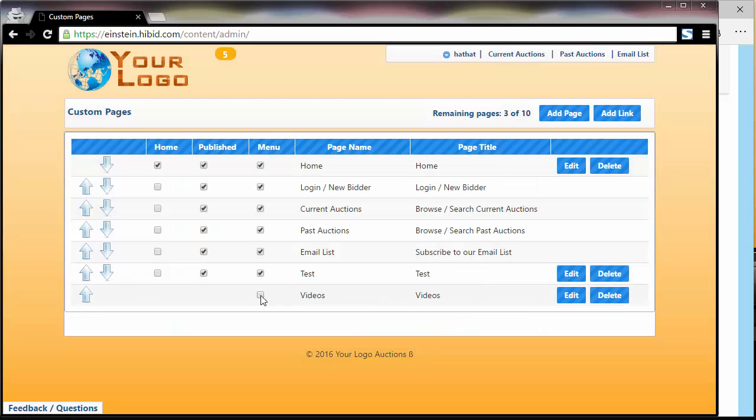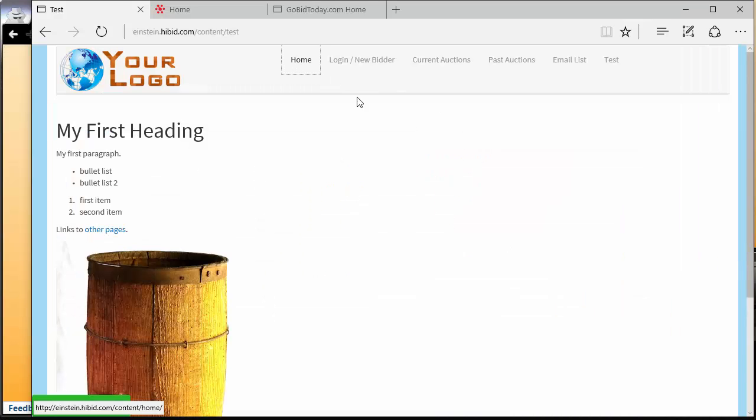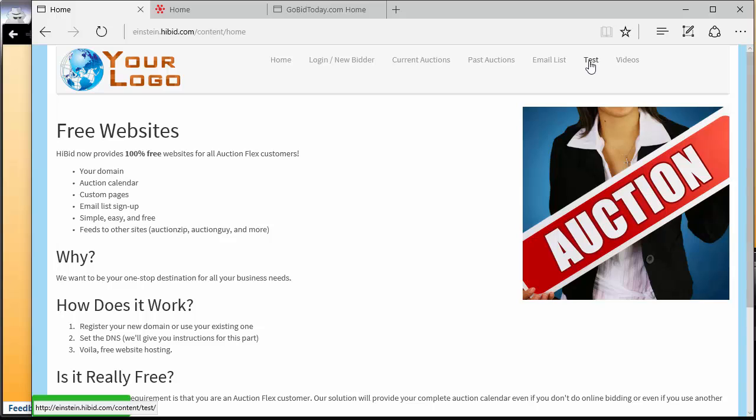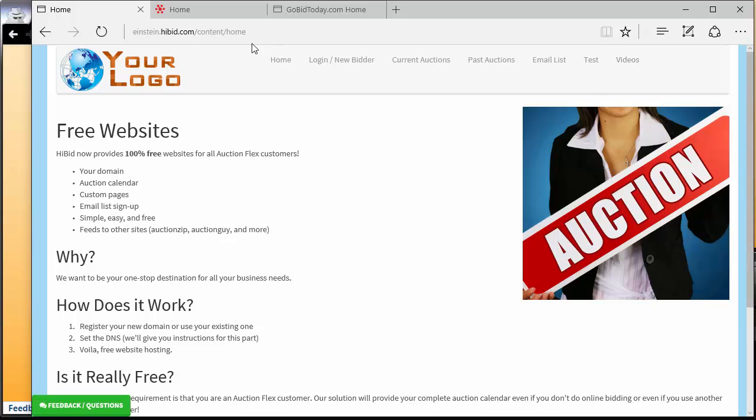Now as soon as I publish this link and come back over here, refresh the page. Now not only do we have the test page we created, we also have a videos page which will take the user to that URL.